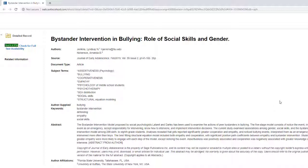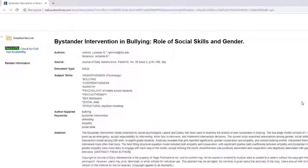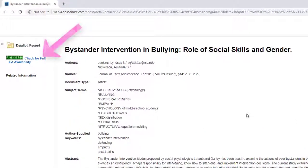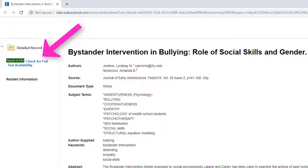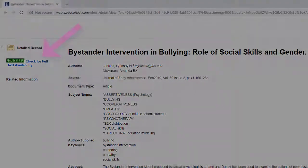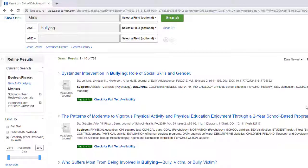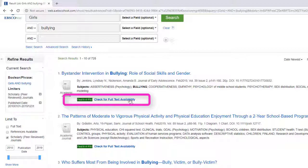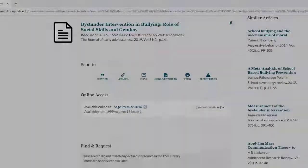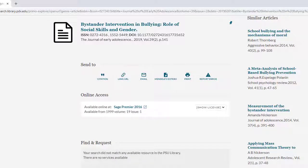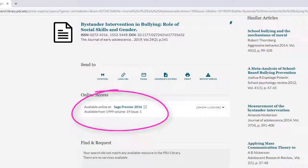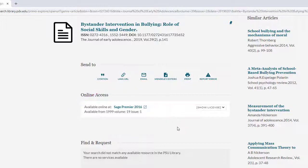Let's take a look and see if the library has access to the article through a different database. To do so, select the Find it at PSU link on the upper left-hand side of the page, or underneath the brief record in the results list. This brings us back to the library catalog and looks to see if we have access to the article through a different database. And indeed, we do! Just select the link in the online access box, and voila, there is the full text of the article.